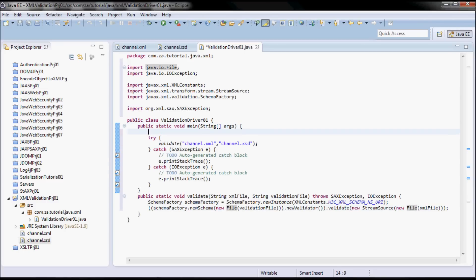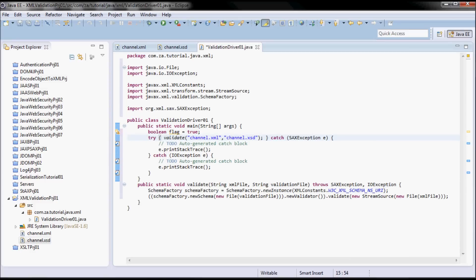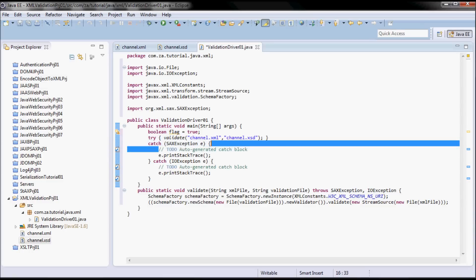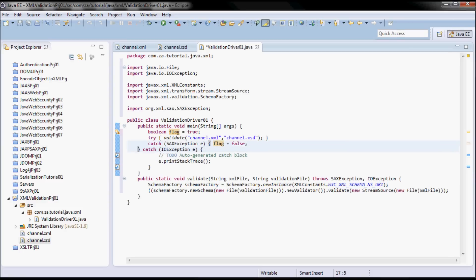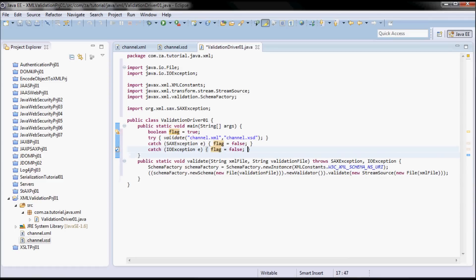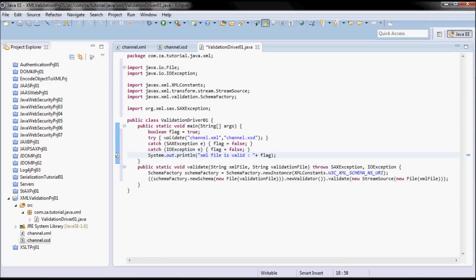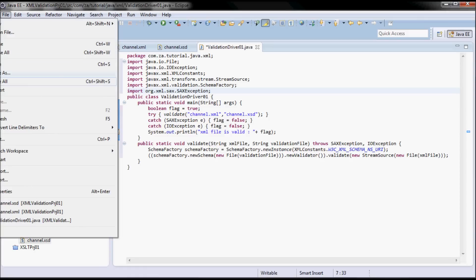Now let me set up a flag here, and I'll set that flag to false in case I have an exception. And then I'm gonna print out the value of that flag, which would indicate if the validation has succeeded or failed — since originally the flag was true. So essentially this is all the code I need here.